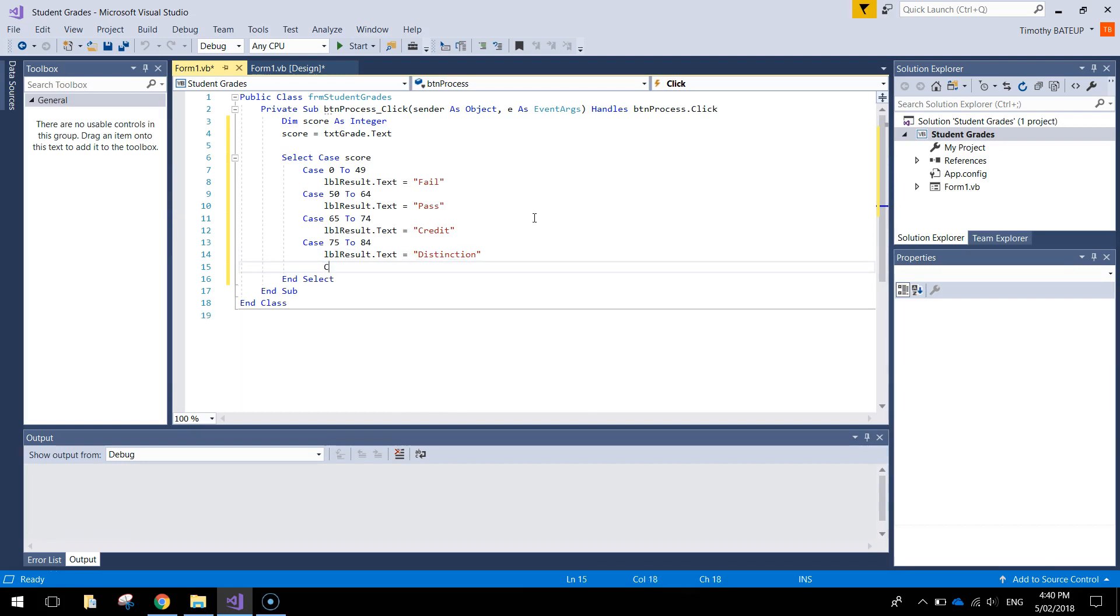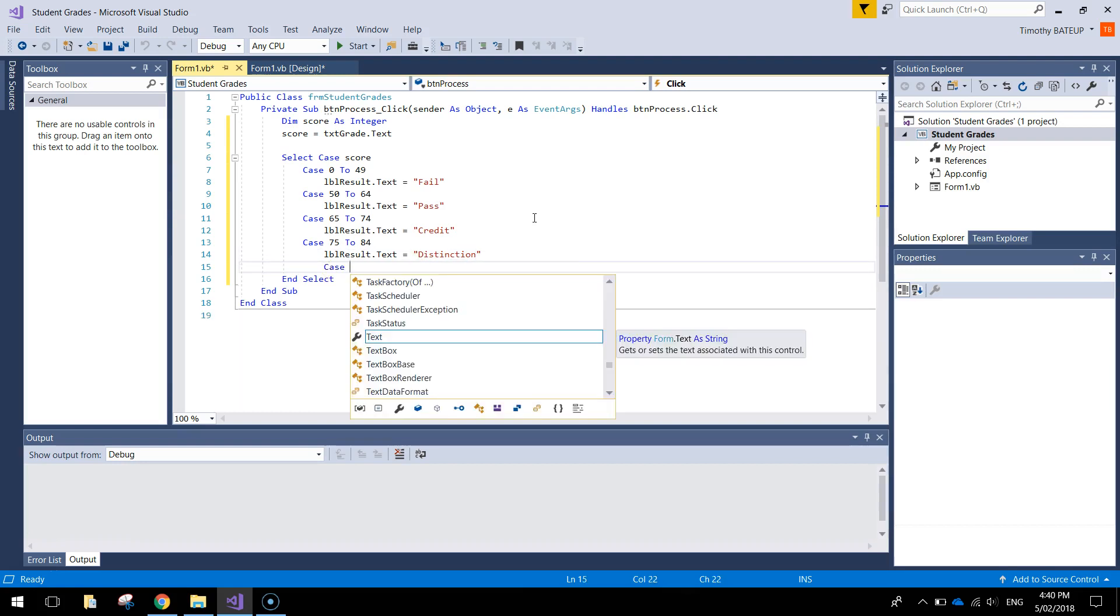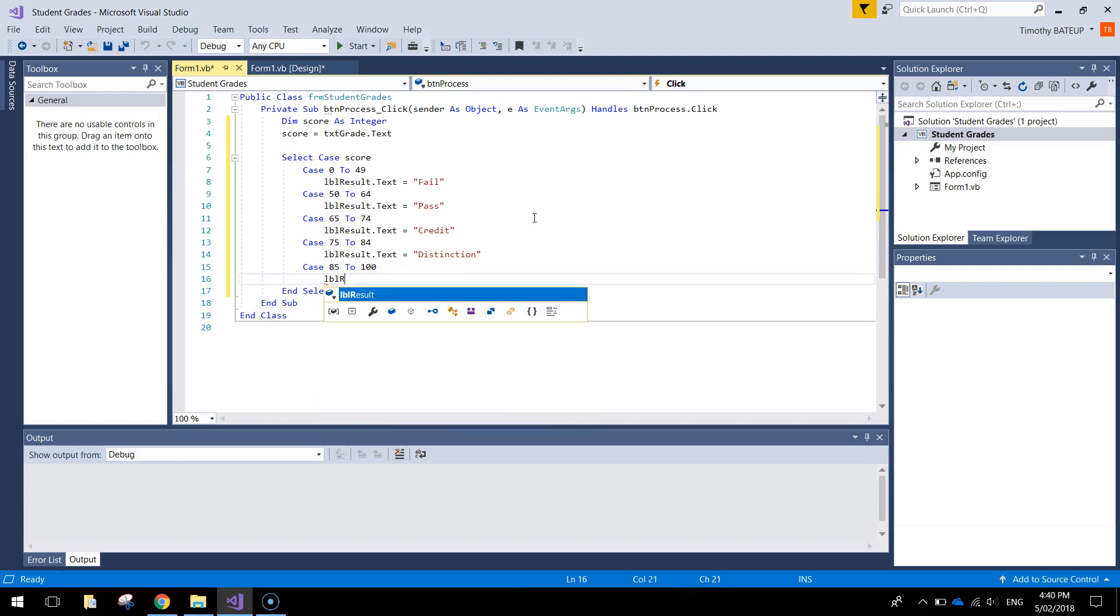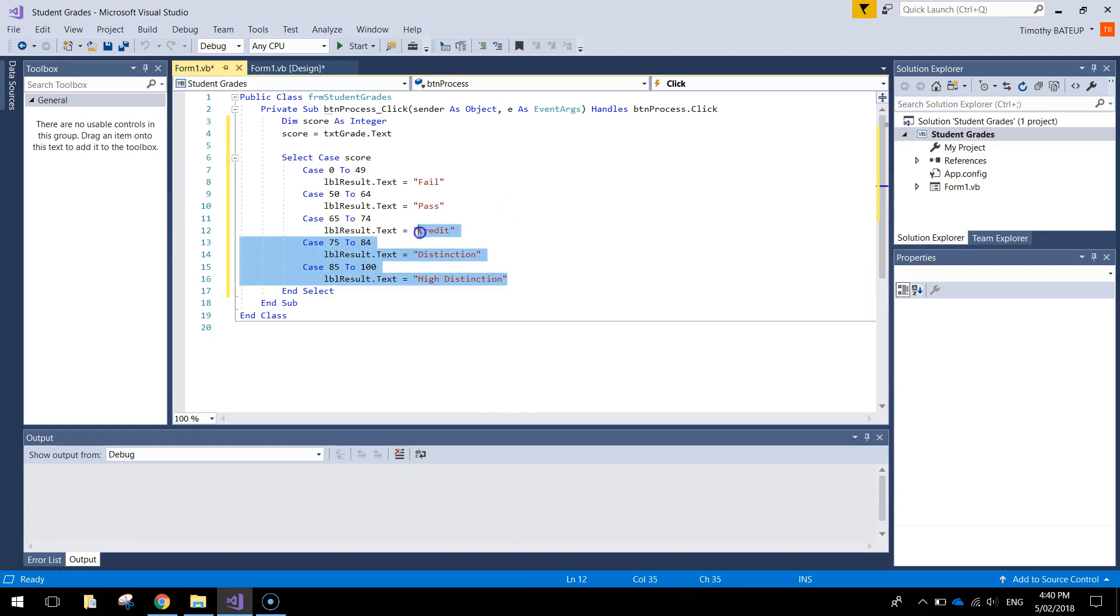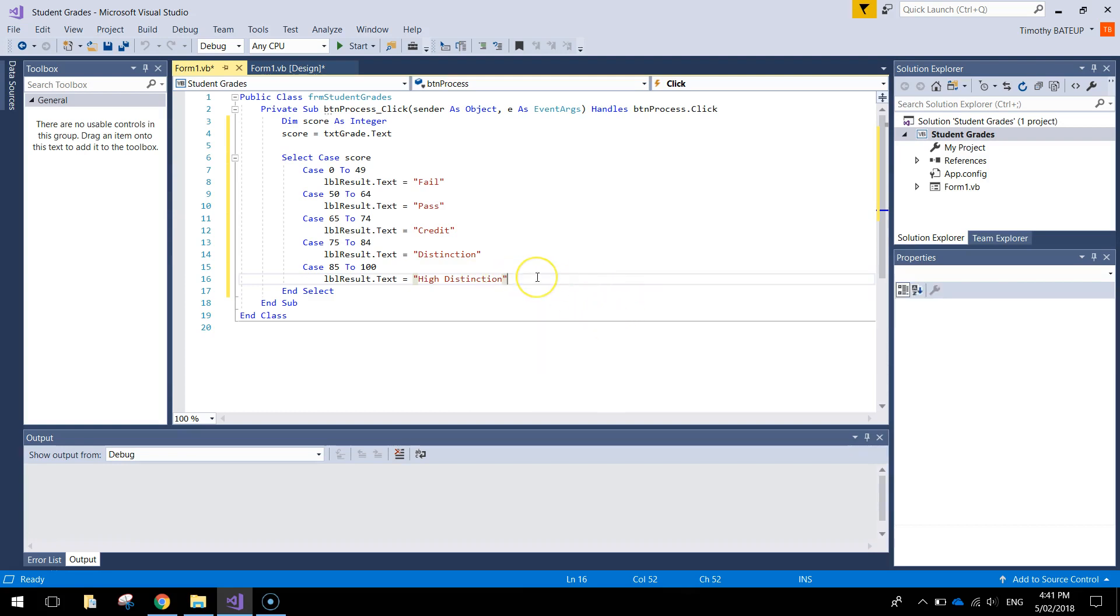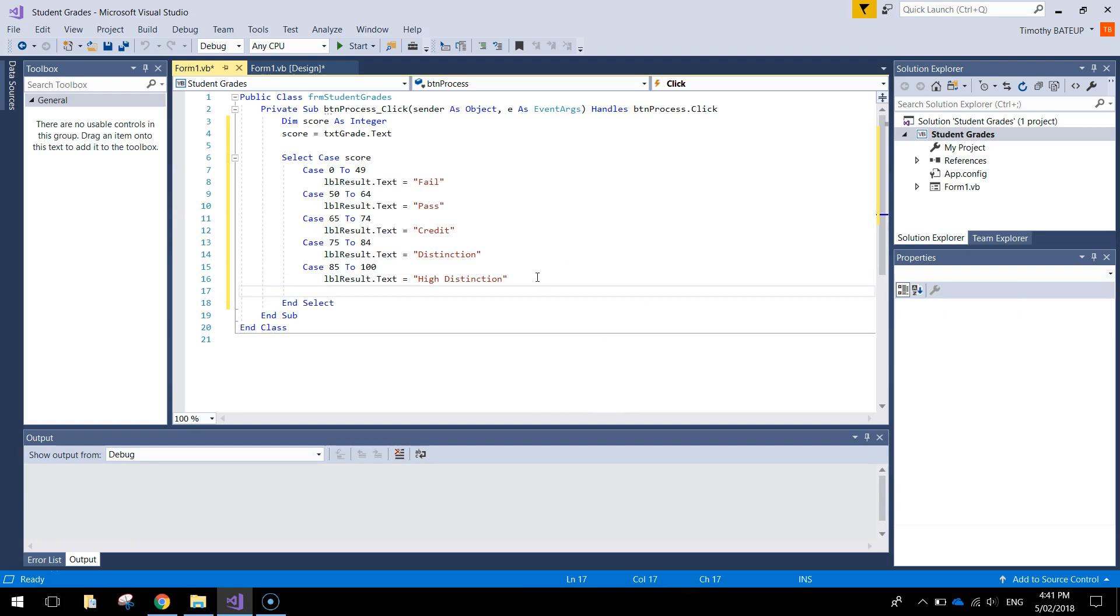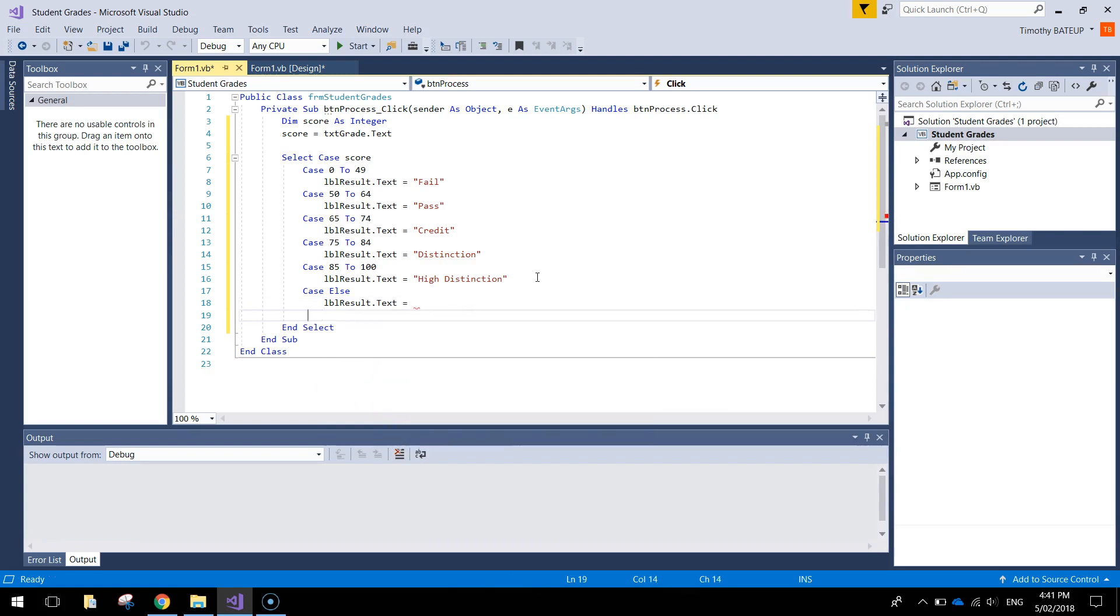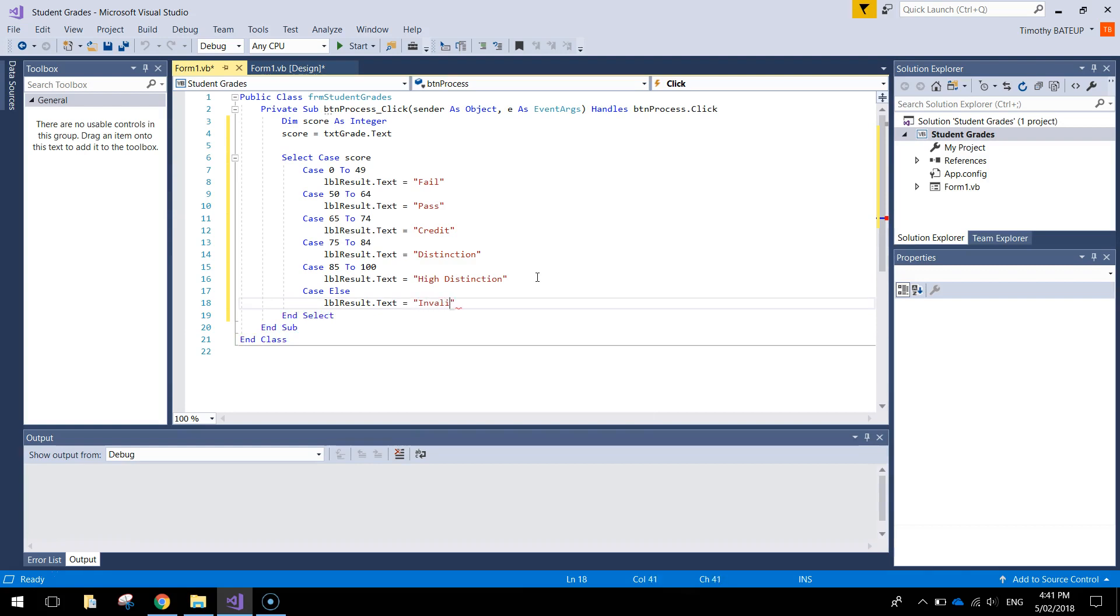And last of all, case 85 to 100. So in that case, label result is going to be the highest mark you can possibly get. And that's a high distinction. If you're still at school, these probably don't mean a lot to you. But when you go to university, this is how your grades are calculated. With one of those five marks. Now, what if the user types in a number that is outside the 0 to 100 range? Well, we want it to display an error message. So what we'll do is go down to the next line and we can write case else. So anything else beside the number between 0 and 100, what do we want to happen? We just write label result dot text equals. In quotation marks, we'll just write invalid score entered. To finish it off, we just do end select and that ends our case section.